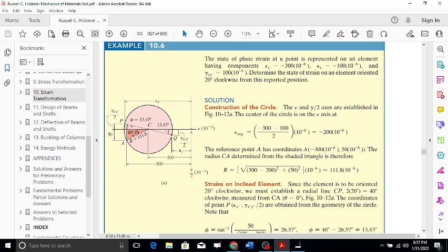We first plot the center point C of the circle. The origin is marked, and from the origin, the center C is at -200 on the x-axis (negative side). We also need to locate point A: epsilon_x = -300 micro and gamma_xy = 100 micro.